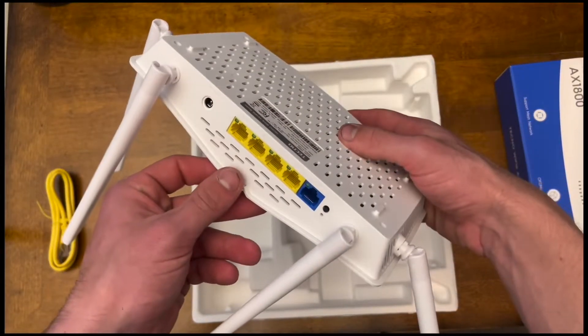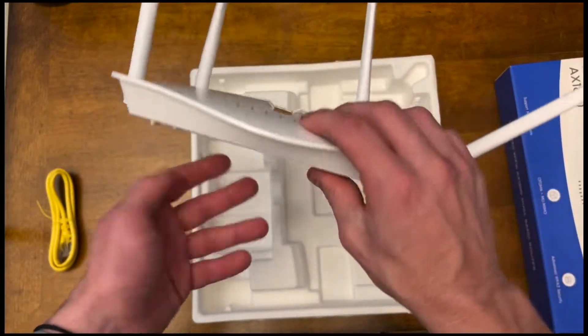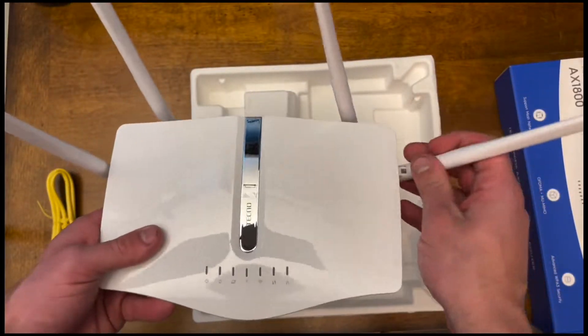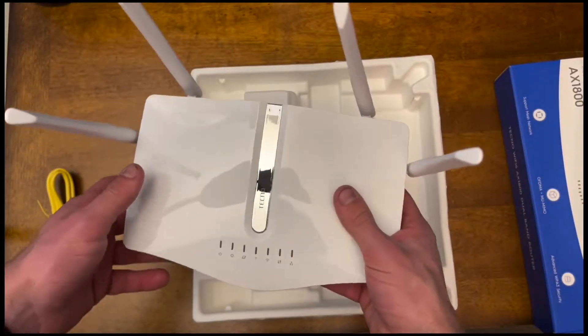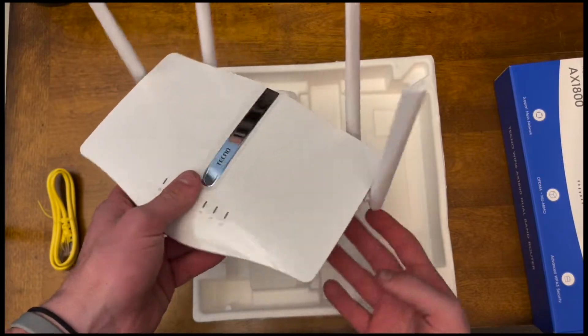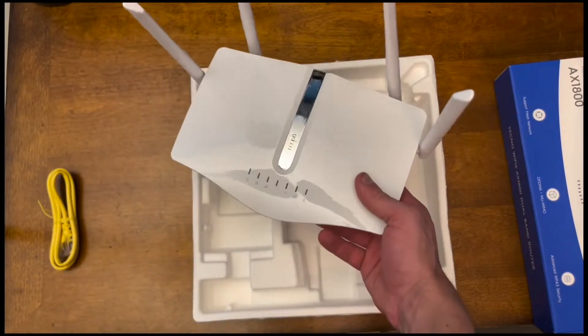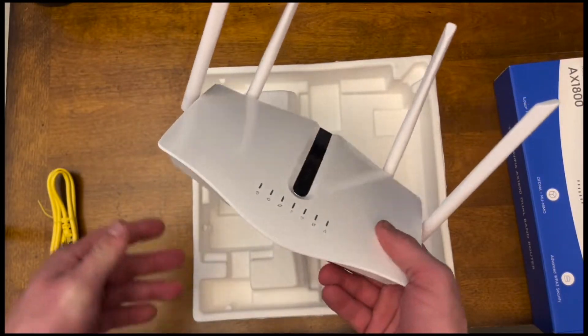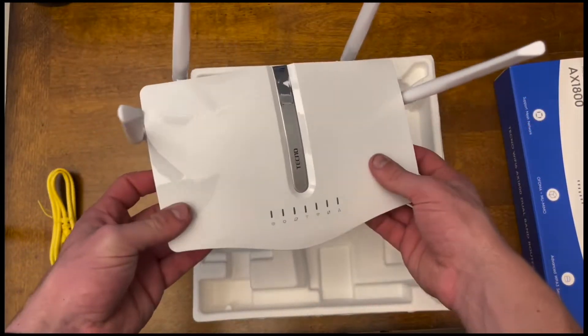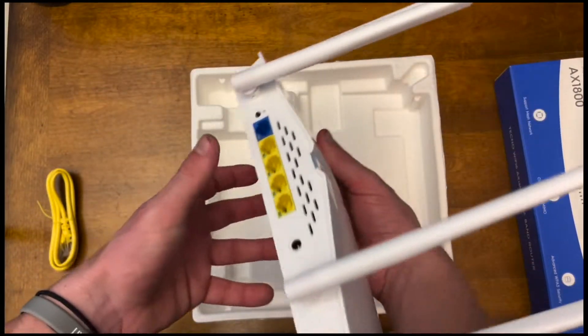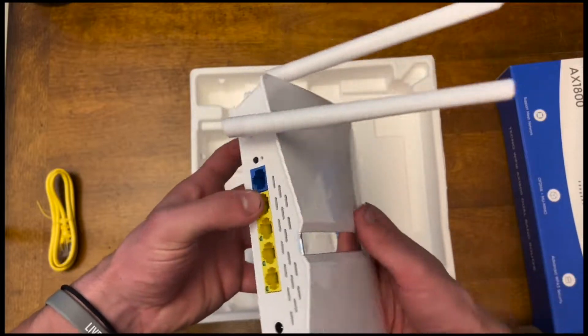Most Wi-Fi routers are actually pretty ugly and you kind of have to hide them under a desk or something, but having this thing out front and center on your desk would honestly kind of make it look more modern.